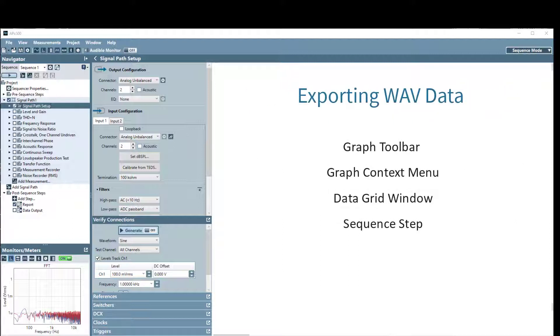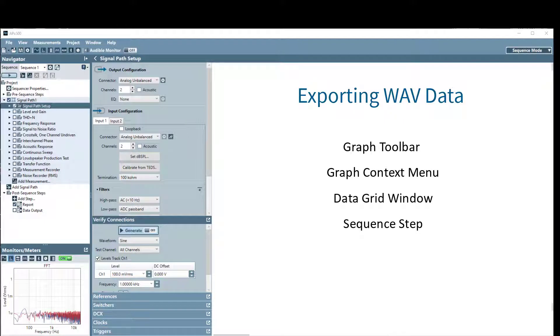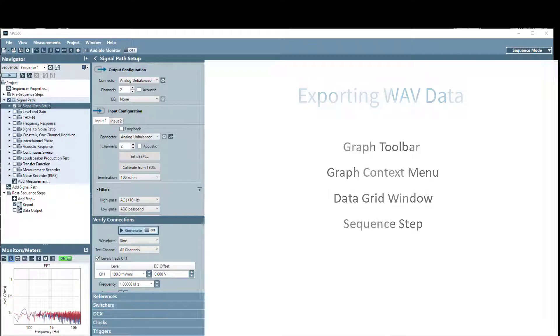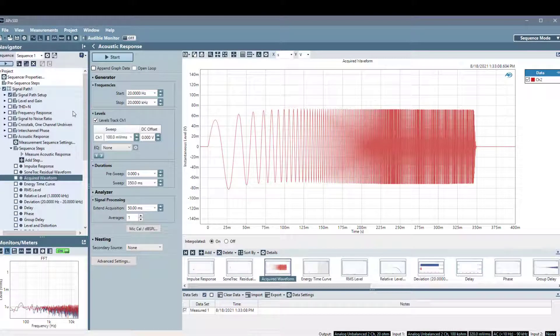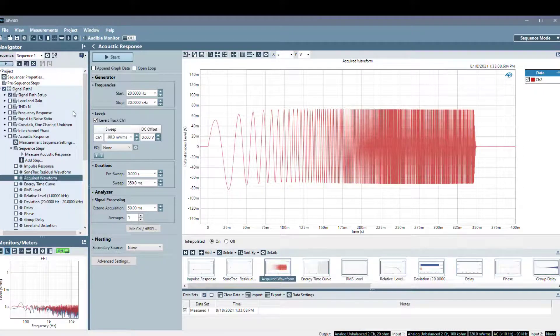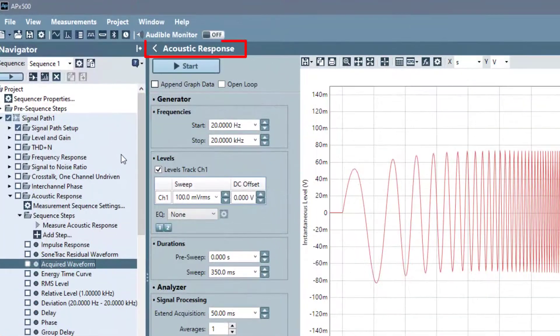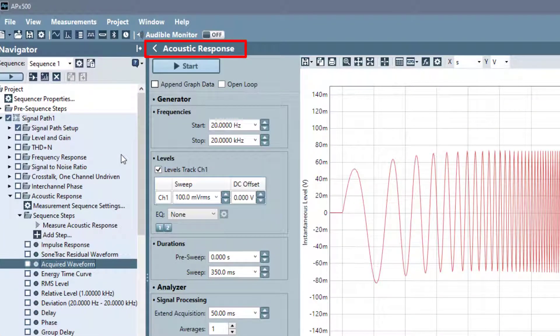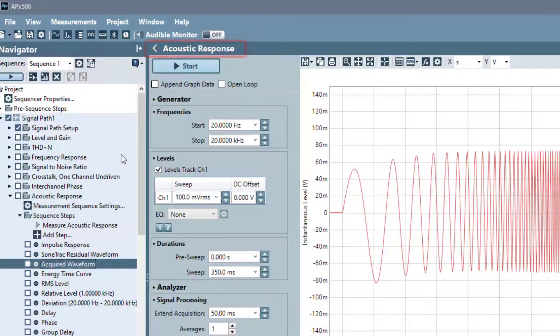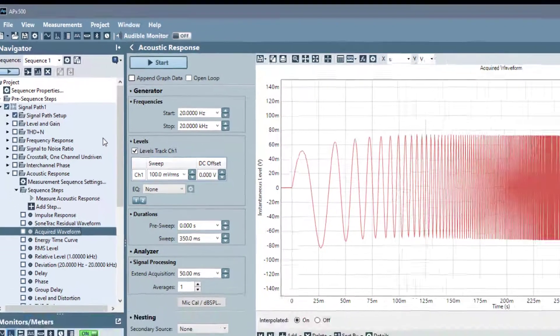There are several ways to access a dialog used to export data to WAV files in supported measurements, so you can use the method that fits your measurement requirements. In this example, we are looking at the acoustic response measurement, but the process is the same with other supported measurements.